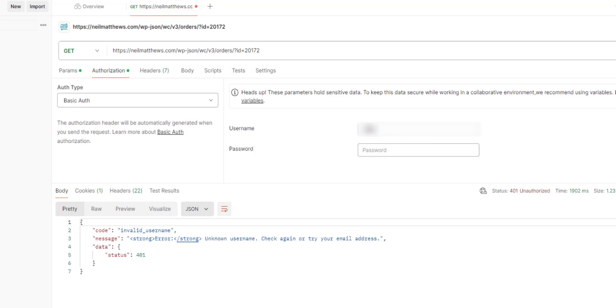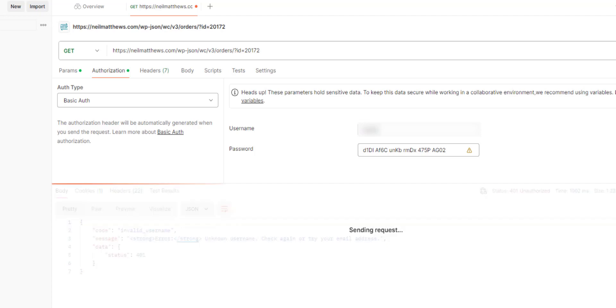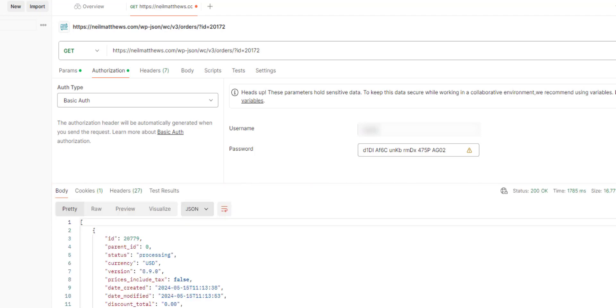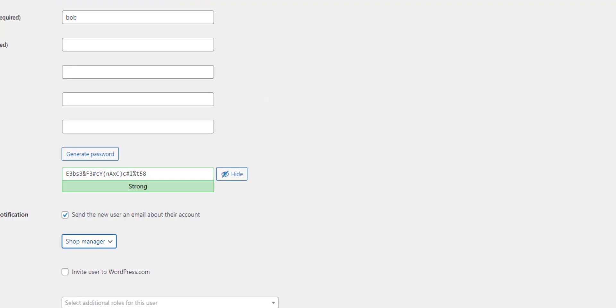Let's paste in that application password that we just created. Click send, and it gets that order.